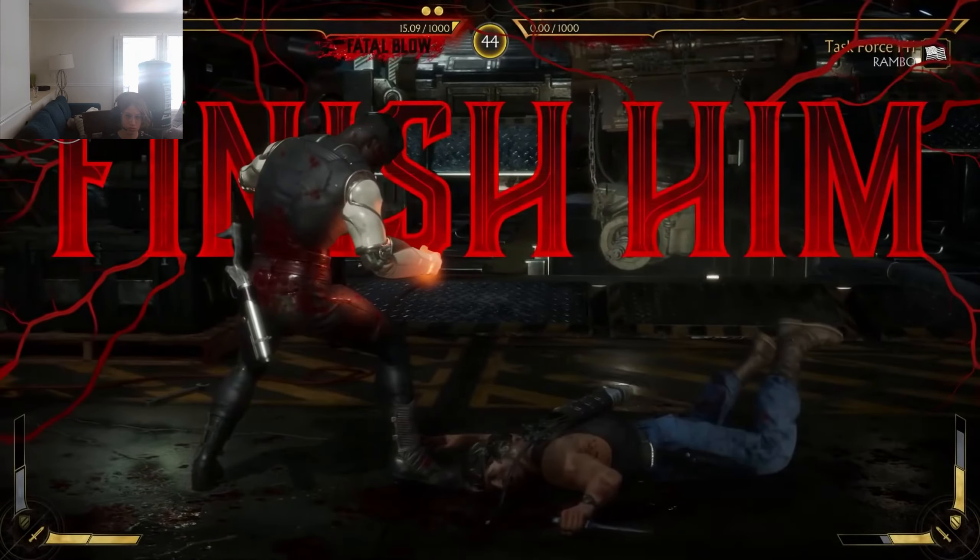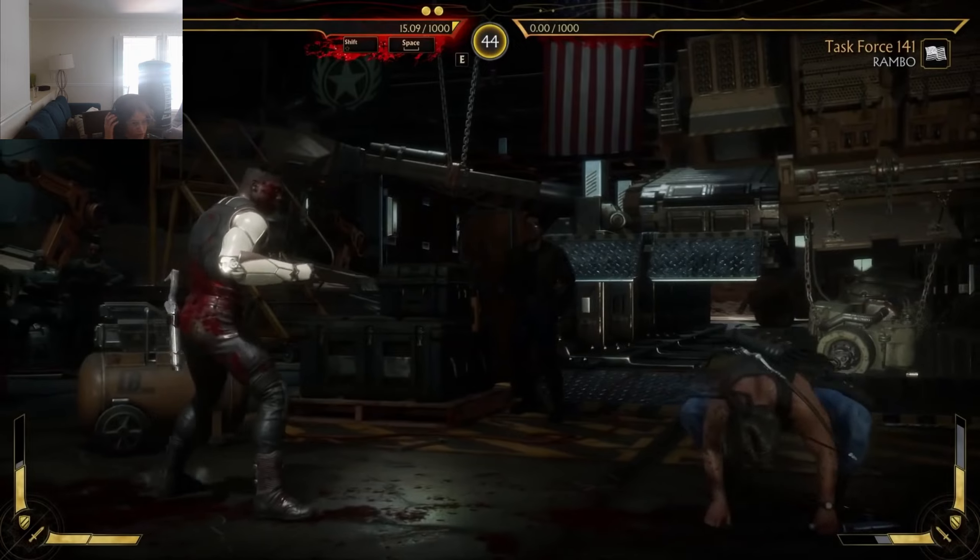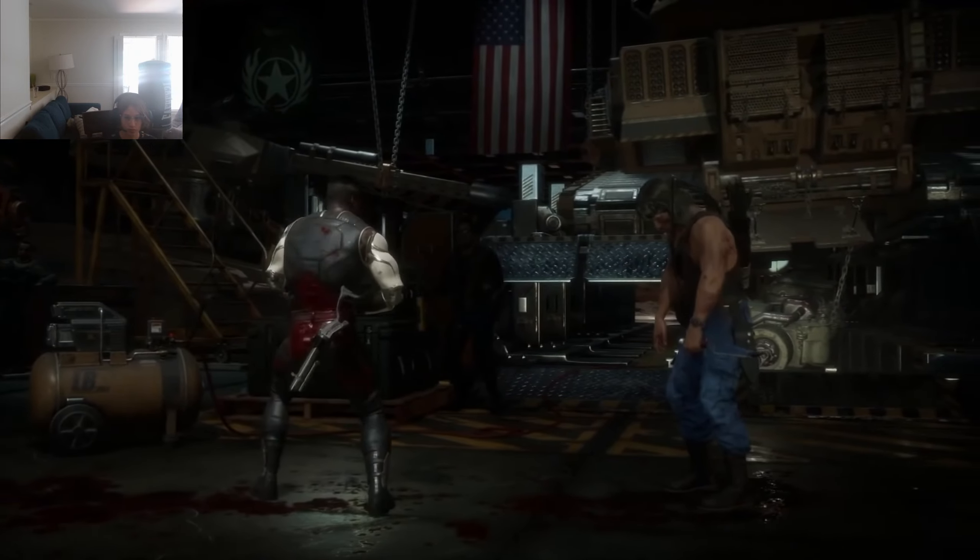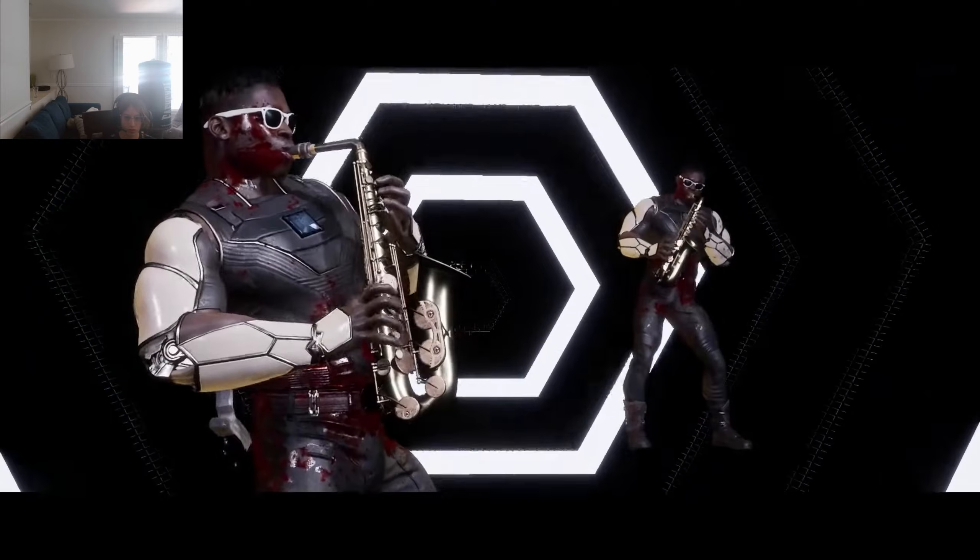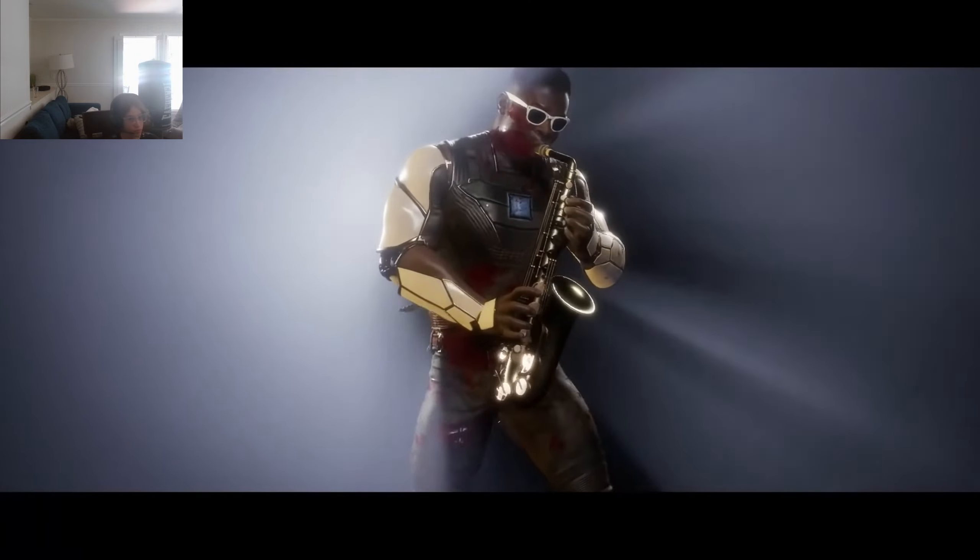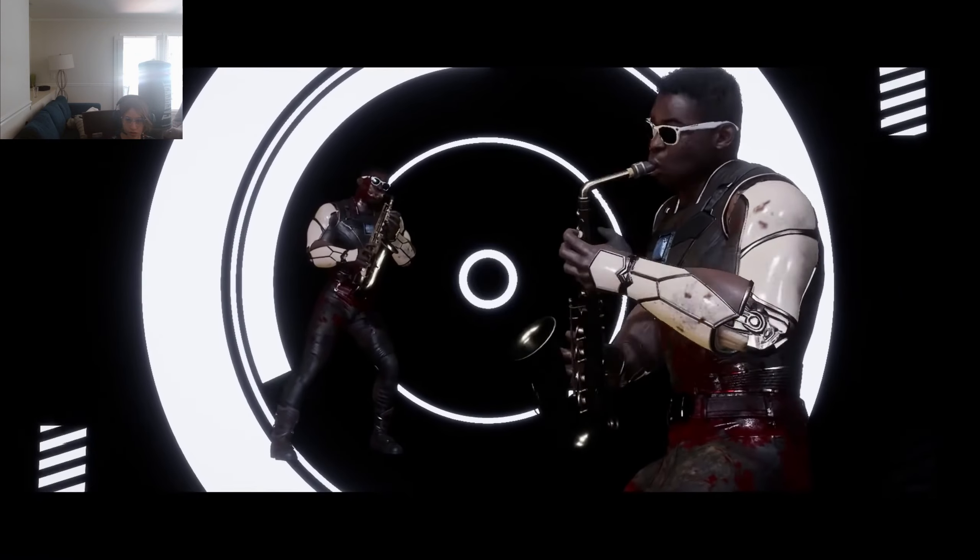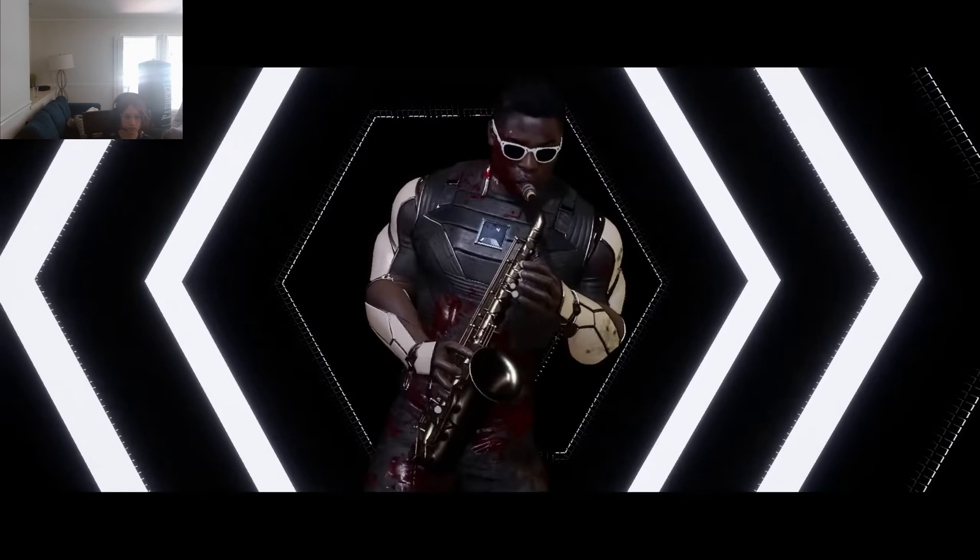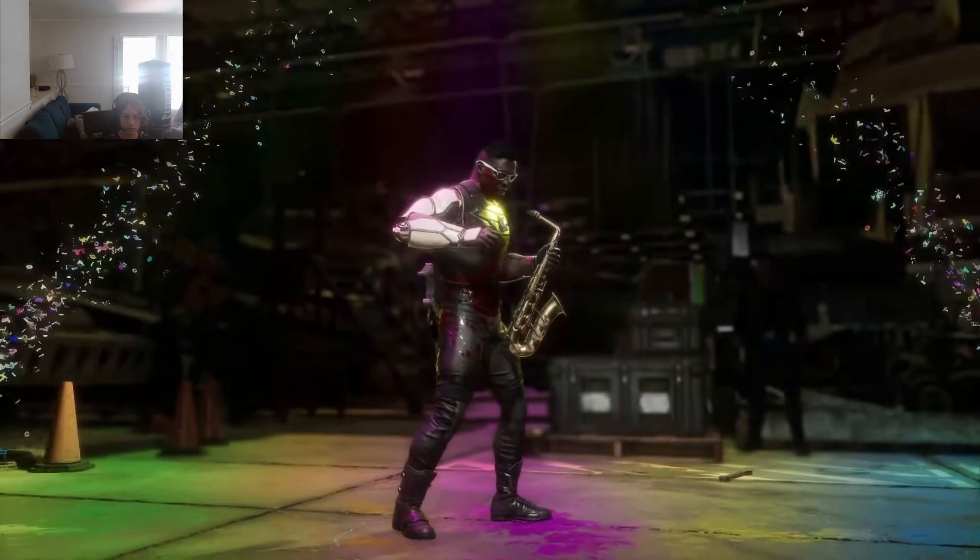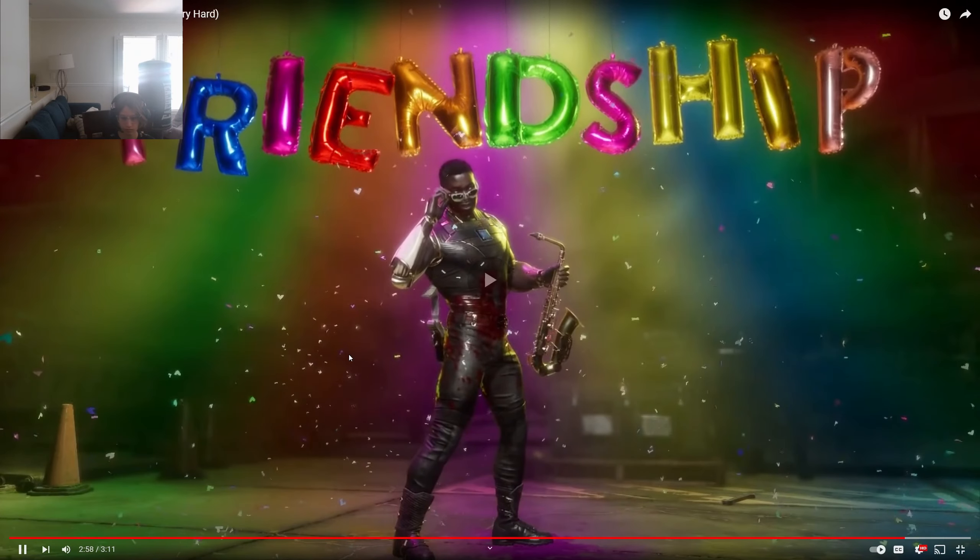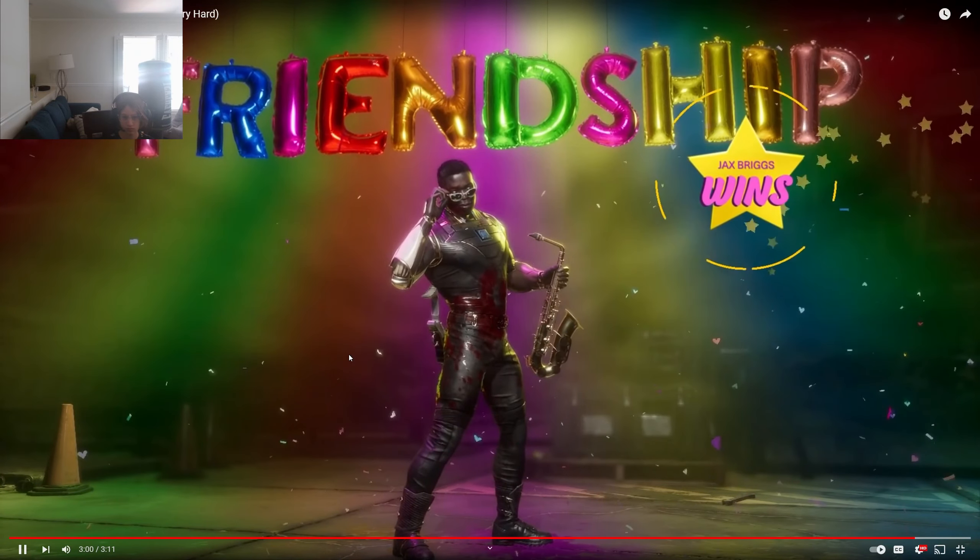Oh, finish him, finish him! Oh it's friendship, it's friendship. Basic friendship. Jax wins!